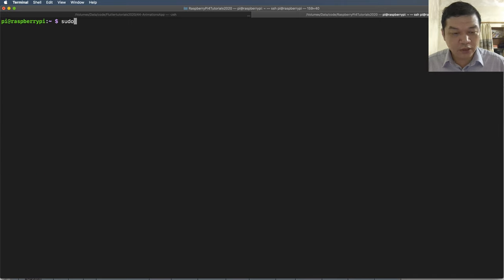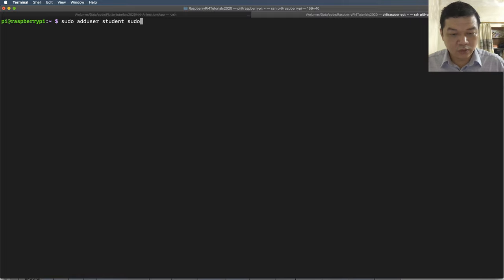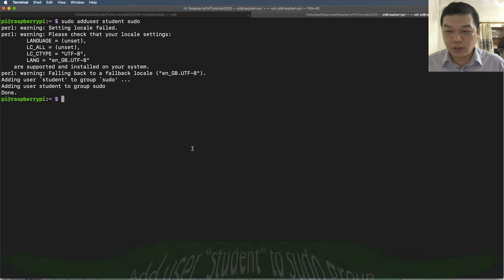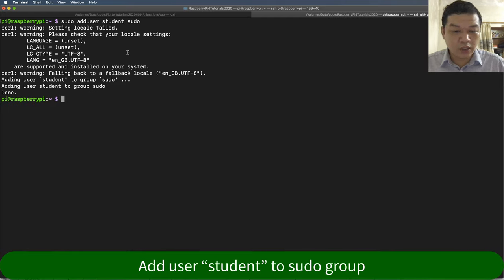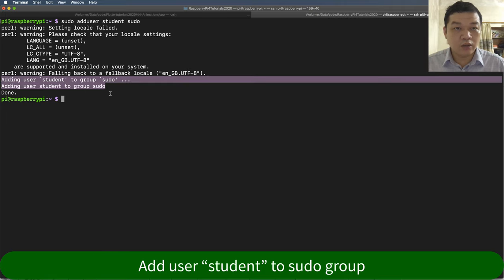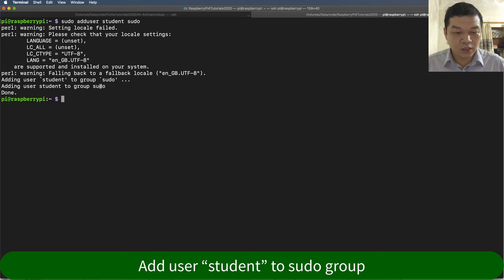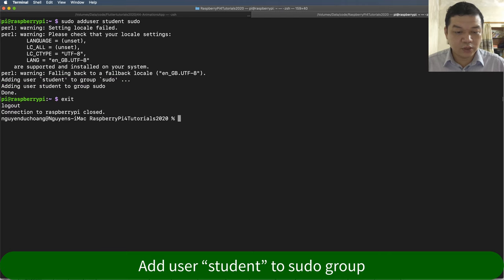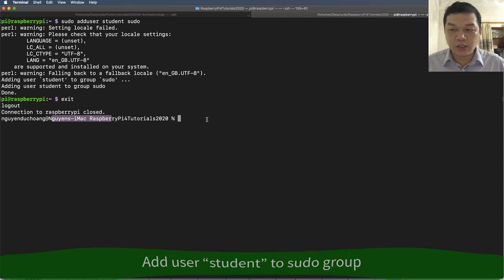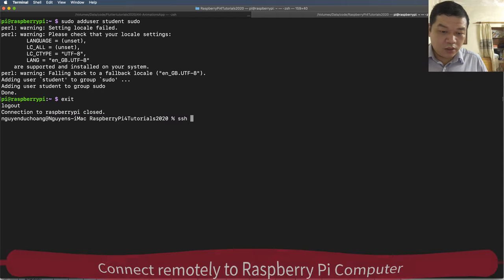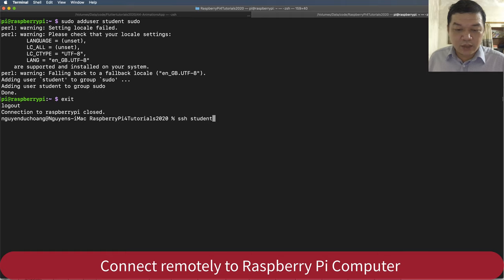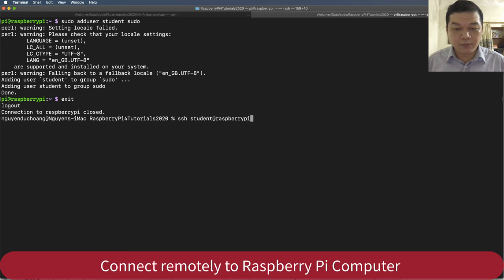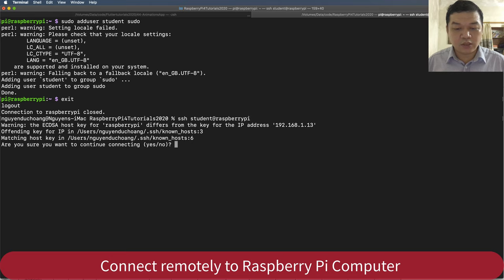Run sudo adduser student sudo to make the student user an administrator or superuser — superuser and administrator are the same. Then type exit to exit this SSH session. You can connect again by typing: ssh student@raspberrypi, entering the IP address if needed. Type yes to accept the connection.